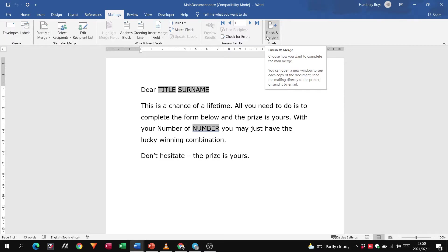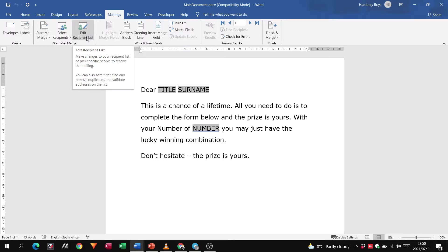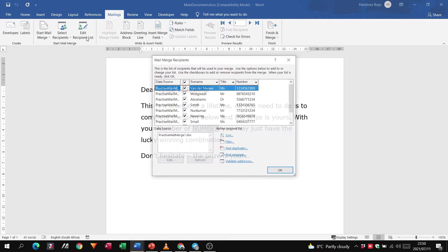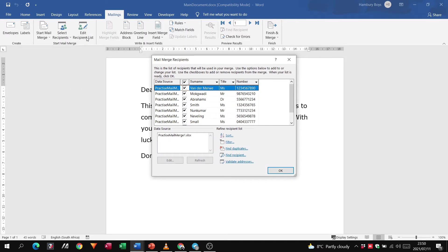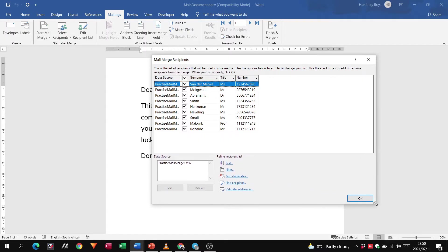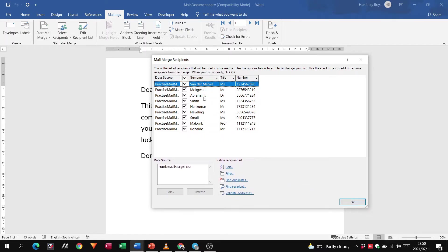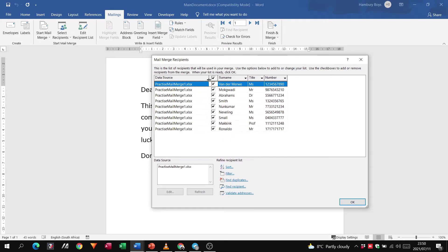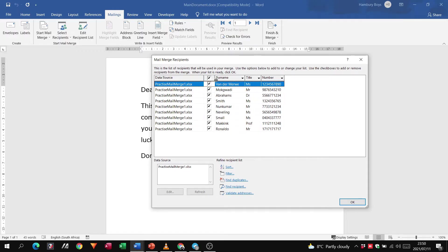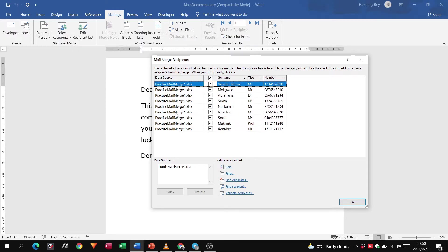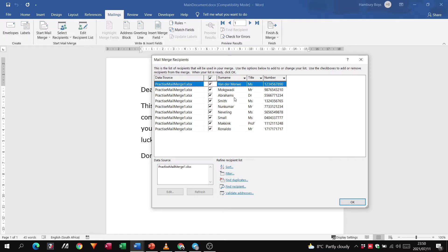However, I do want to include edit recipient list in this particular video. If I click on edit recipient list, you can actually see I've now got a list of everything inside of this particular spreadsheet. So I've got my data source, in other words the workbook name, the name of the file. It's all ticked over there. I've got the surnames, I've got the titles, and I've got the numbers.